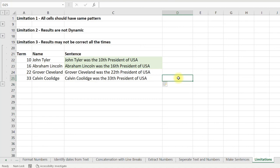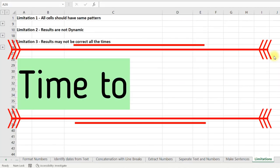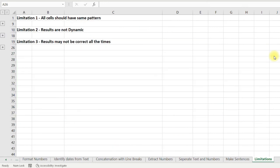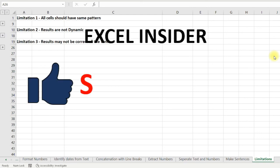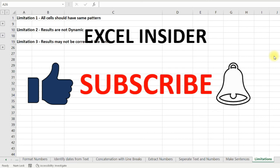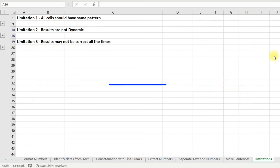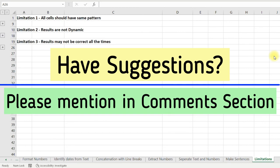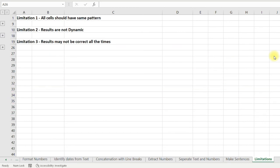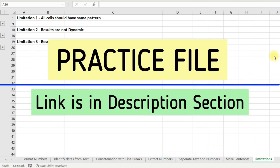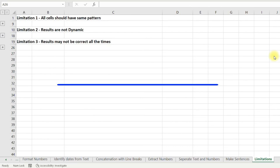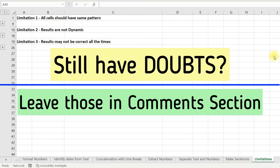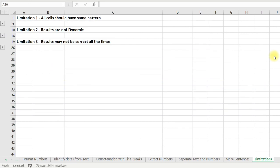So guys, those were a few things you need to take care of with Flash Fill. I hope you liked today's episode and learned something from it. If you liked this episode, please give a thumbs up and subscribe for more such videos. I welcome your suggestions — leave them in the comments. The practice file link is in the description — download and practice. Thank you for watching, bye bye, have a great day and see you in the next video.